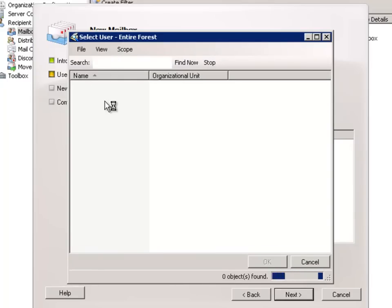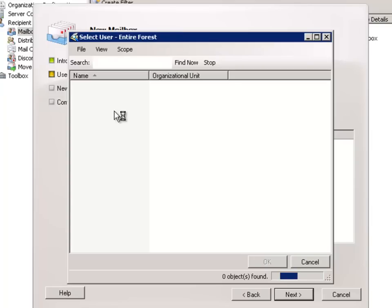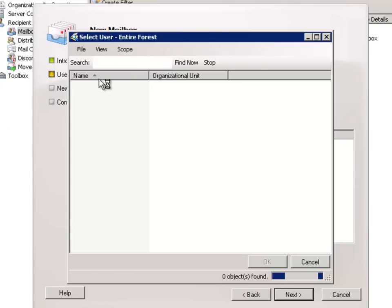This will give us a list of all the users, in this case in the entire forest, that aren't currently mailbox enabled. So if our user is already mailbox enabled, they won't appear in this list.